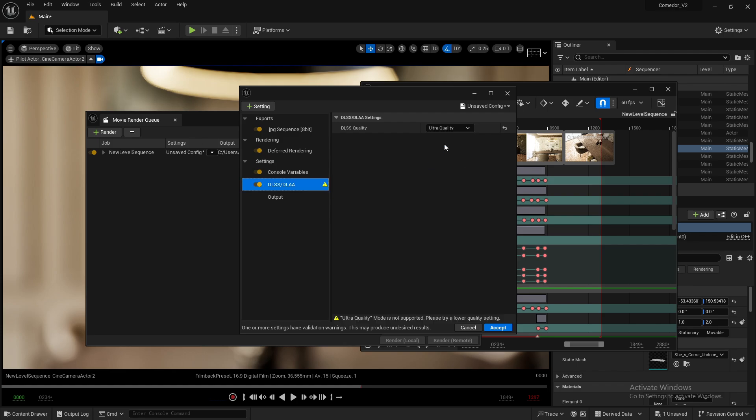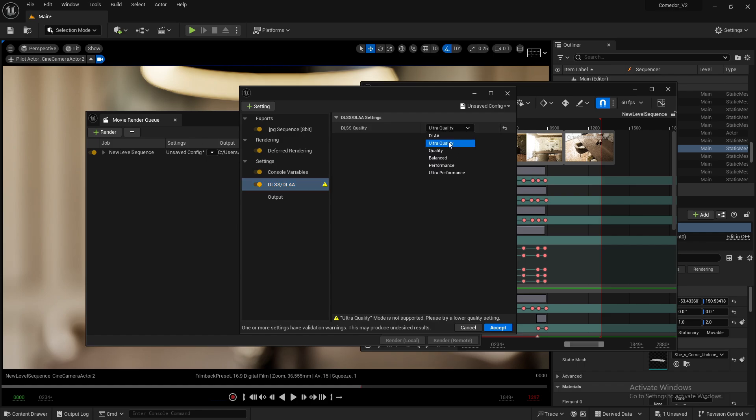Note that the Ultra Quality option is not supported. It says you should try a lower quality setting because it may produce undesired results. I tested it and it worked fine for me, but I suggest following Unreal Engine's recommendation to try Quality or DLAA instead.